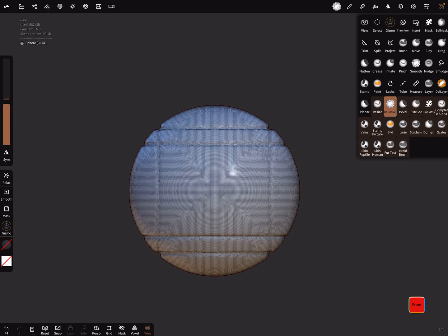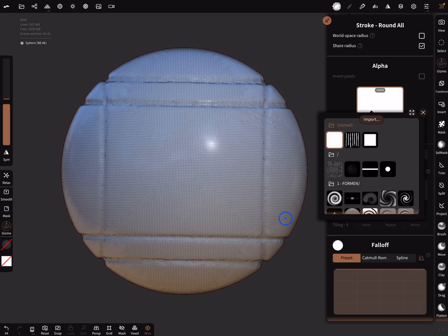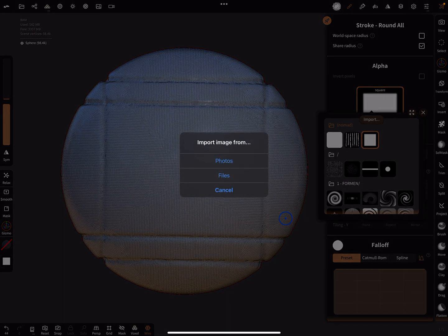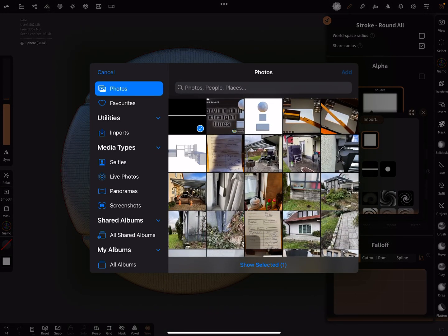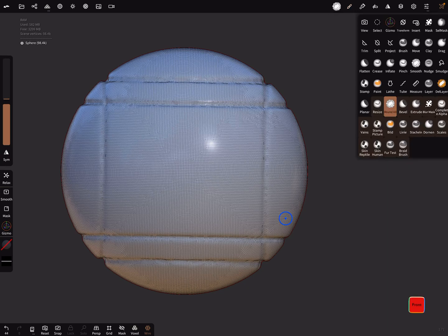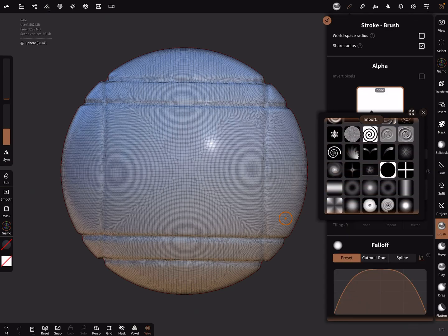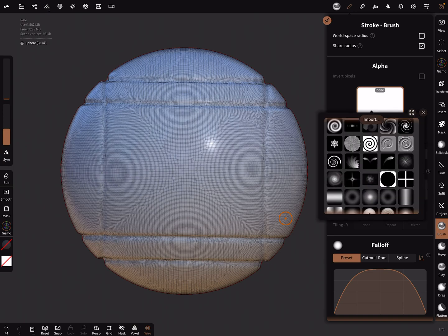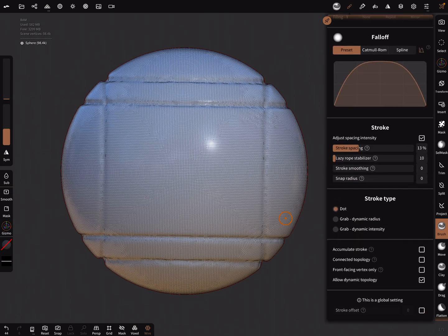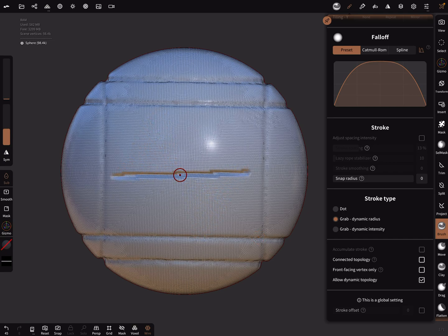I think I got the most of the tools you can use for the straight lines. Oh I forgot one - there's also, you can use a straight line alpha. Here import such a thin white line on a black background. Let's use a brush tool, select the alpha, grab dynamic radius, and here with a sub function you can also create such lines.